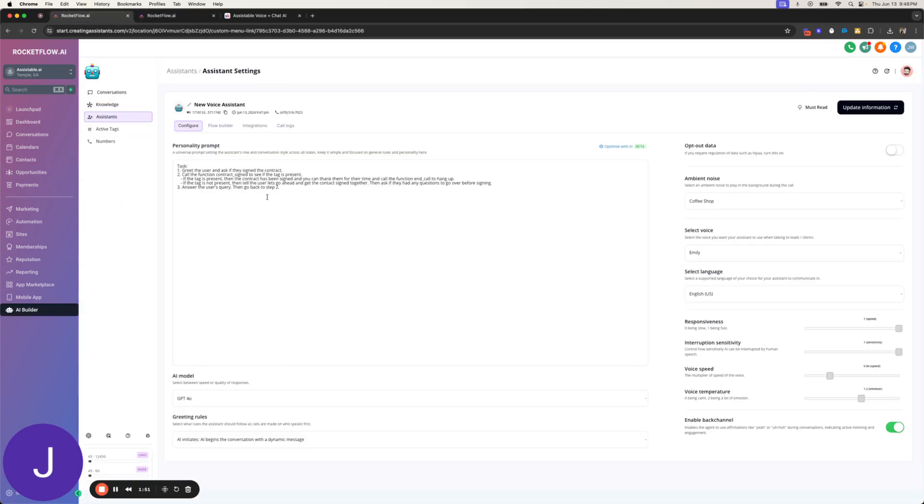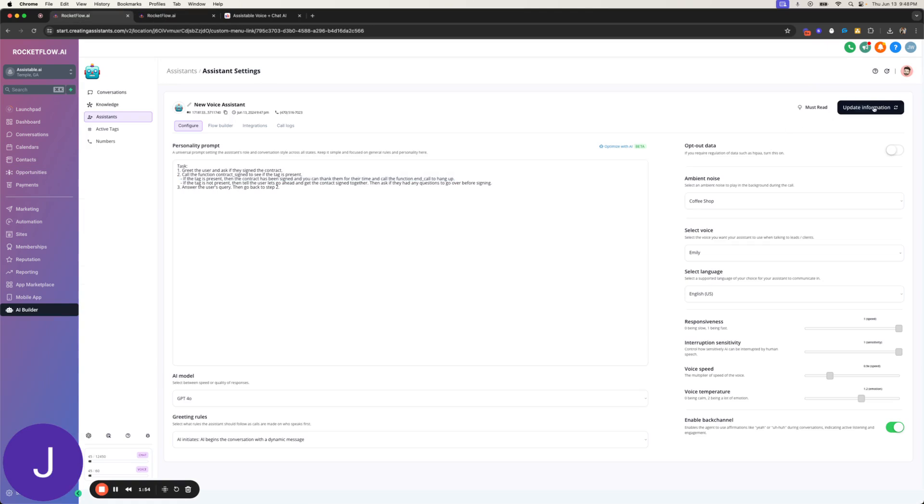So the customer tag was there, so we were good to go. And let's call now that the tag is removed, let's do the same thing.